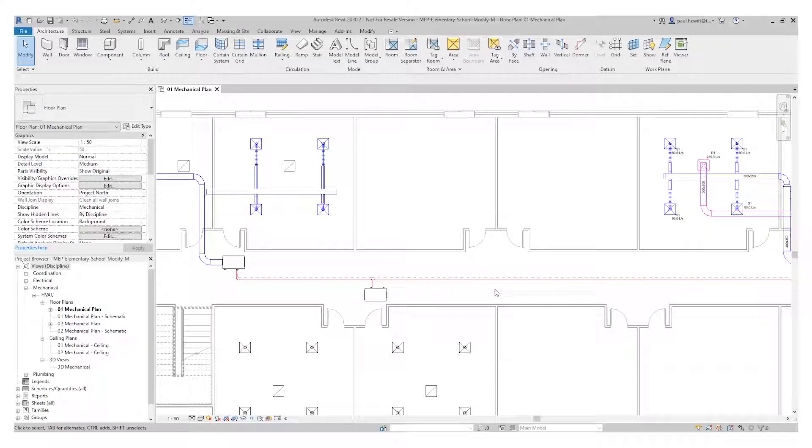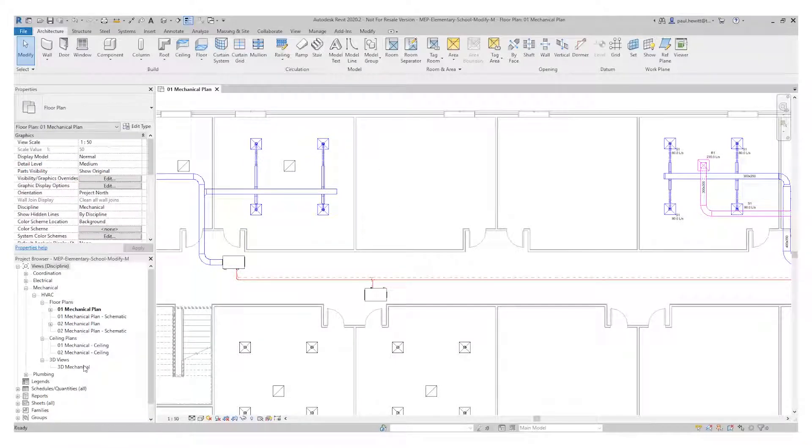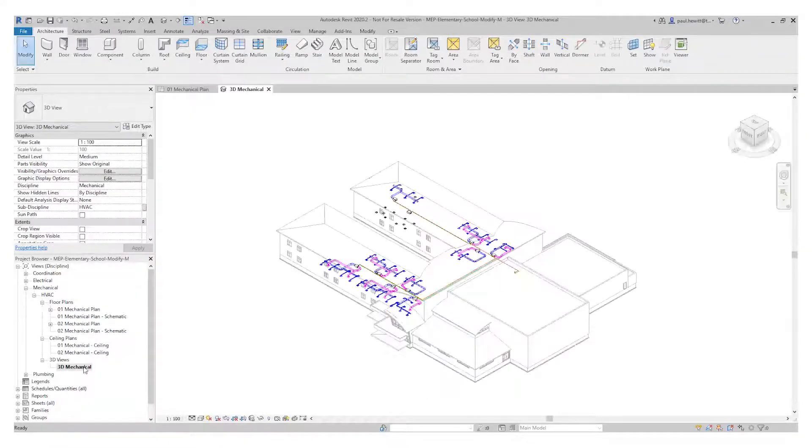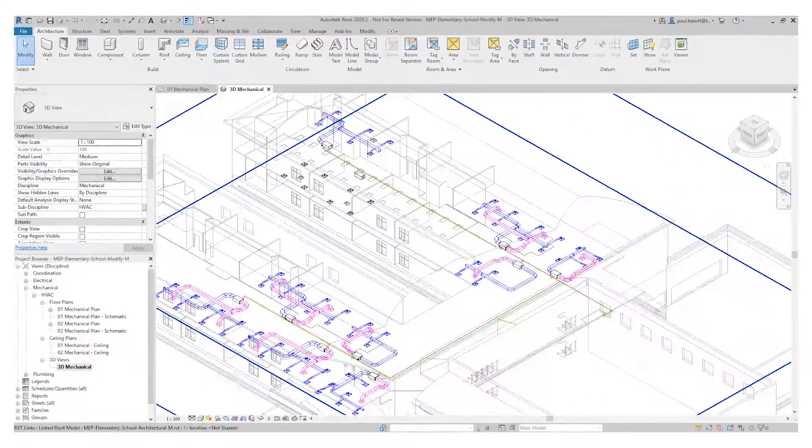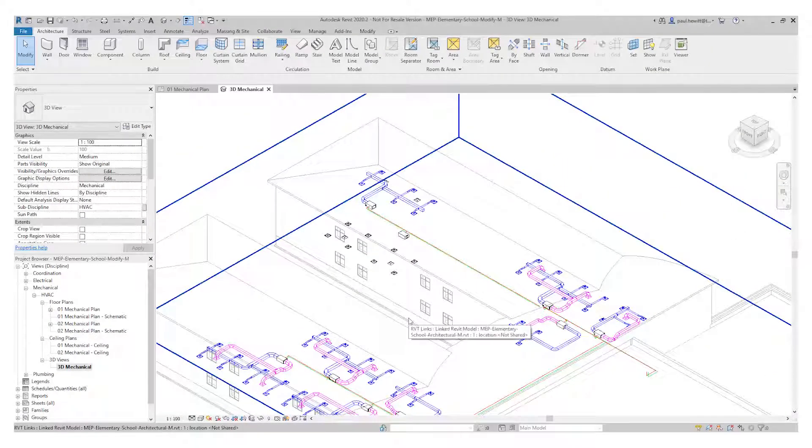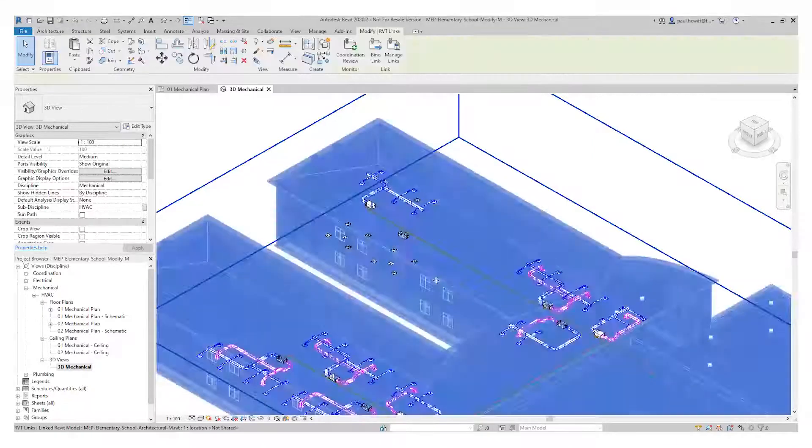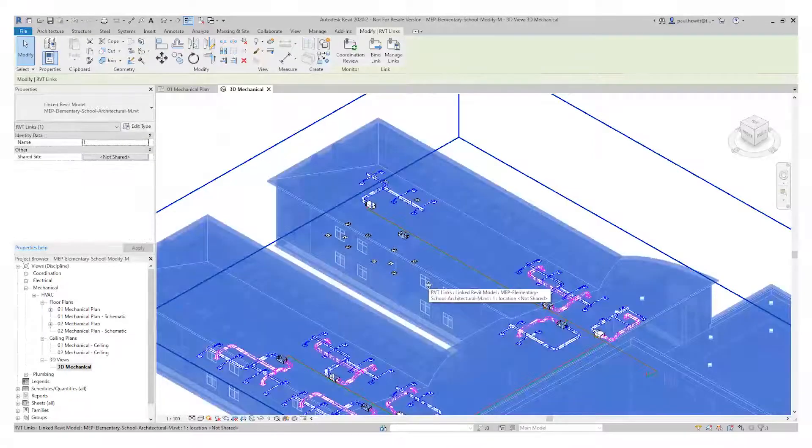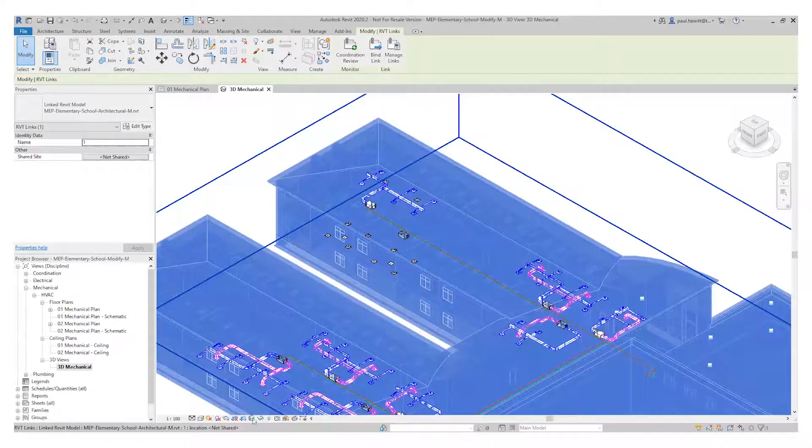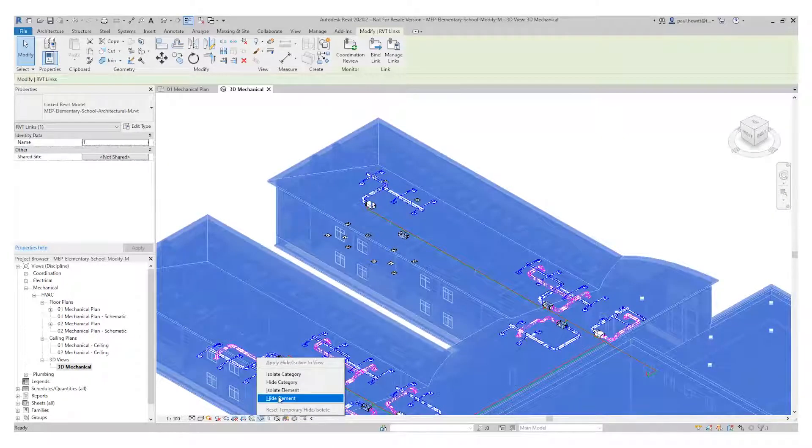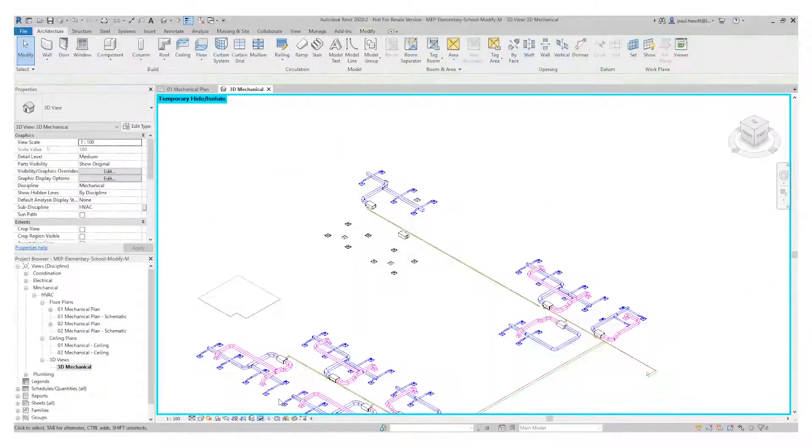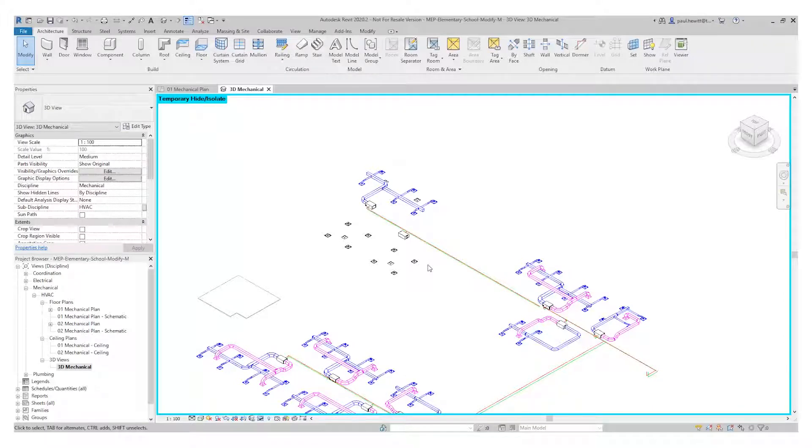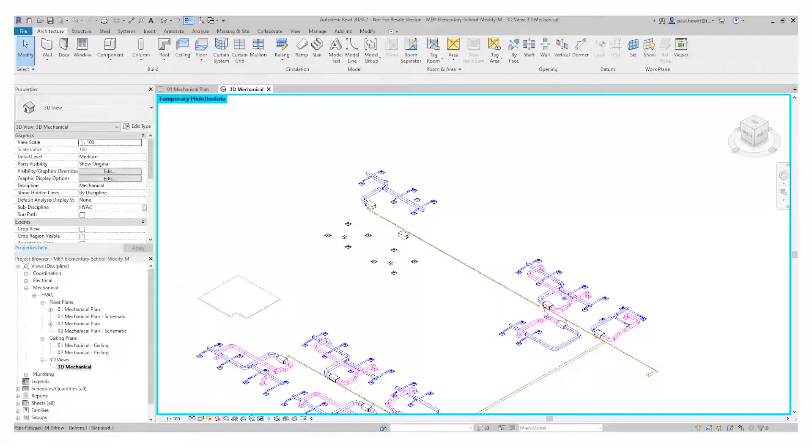Now for the next bit, I'm going to actually open up our 3D mechanical view. But you can see here, we can actually still see the building, and this sometimes gets in the way. So what I'm going to do here is actually highlight the linked file and using the temporary hide element option. This makes it a lot clearer for me to actually work, and I can always turn this back on when needed.